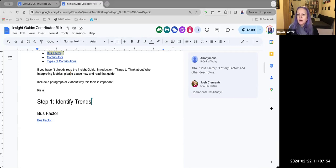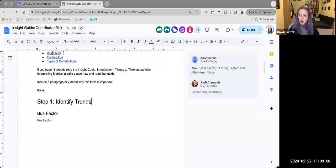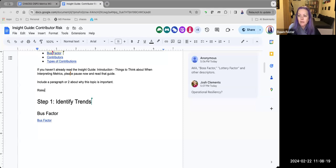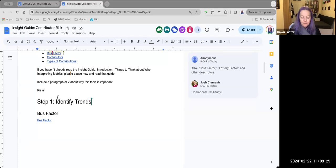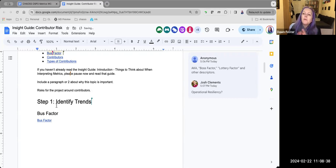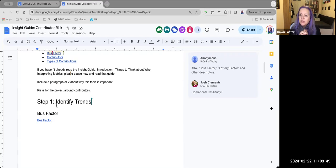It's the bus factor one. It's lottery factor. For a particular project, what kind of risks are there to the project based on the types of contributors that you have? So do you have enough contributors? Are they contributing in the right places? It's not about the risk to contributors, but the risk to the project. So what I wanted to do is I just wanted to kind of open it up. When you think about the contributor risks within a project, what do you care about? What do you think about?